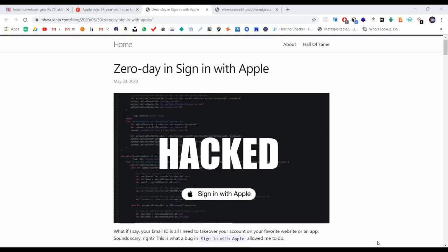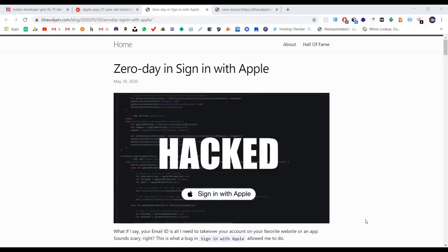I earned $100,000 from this bug bounty report I'm about to show you.